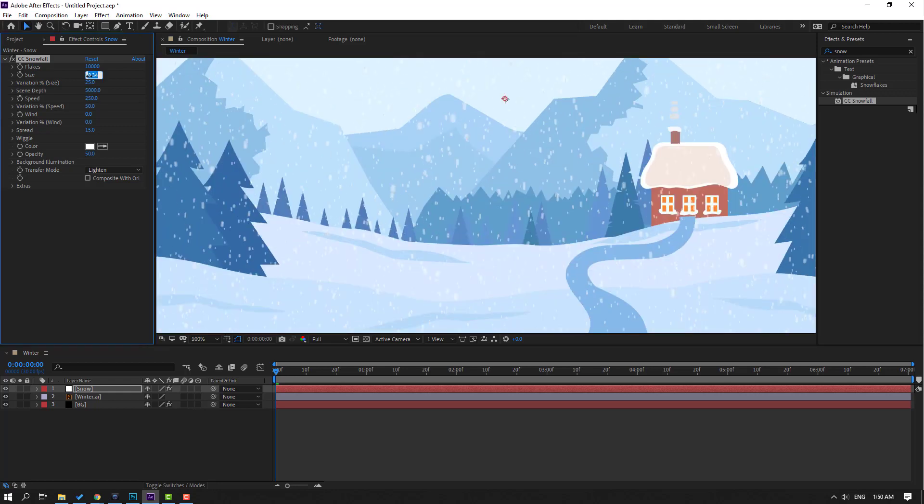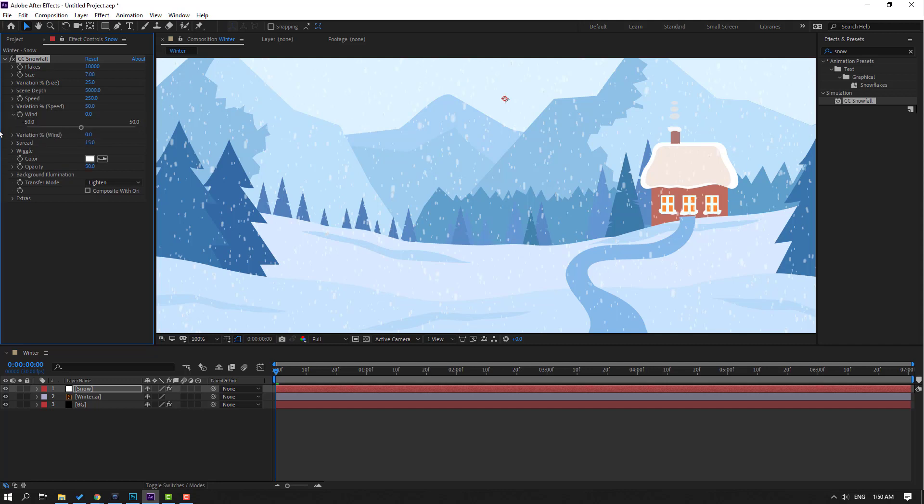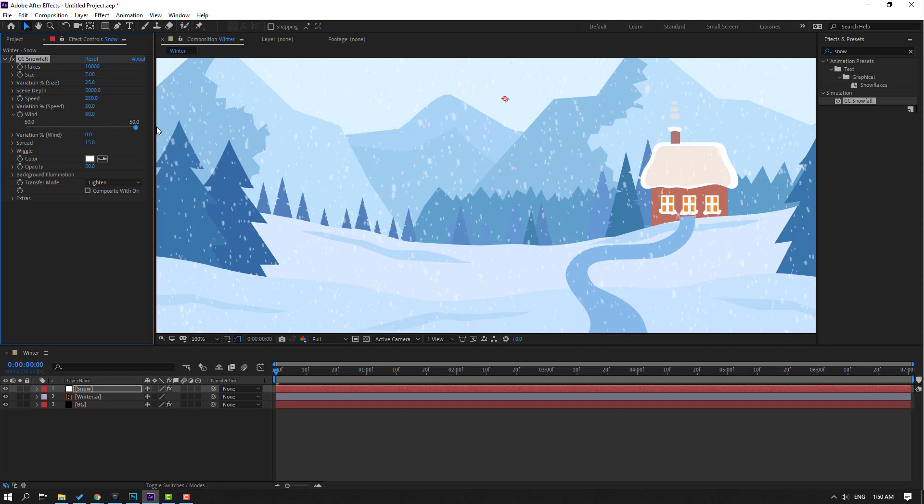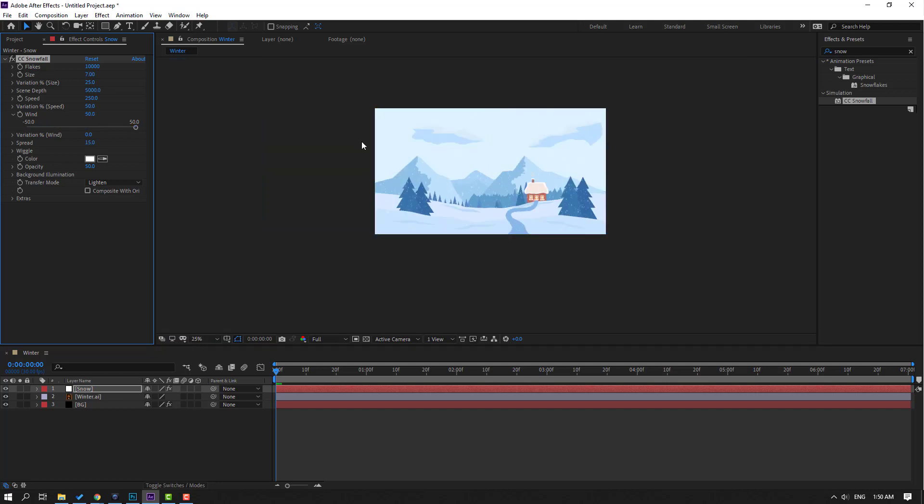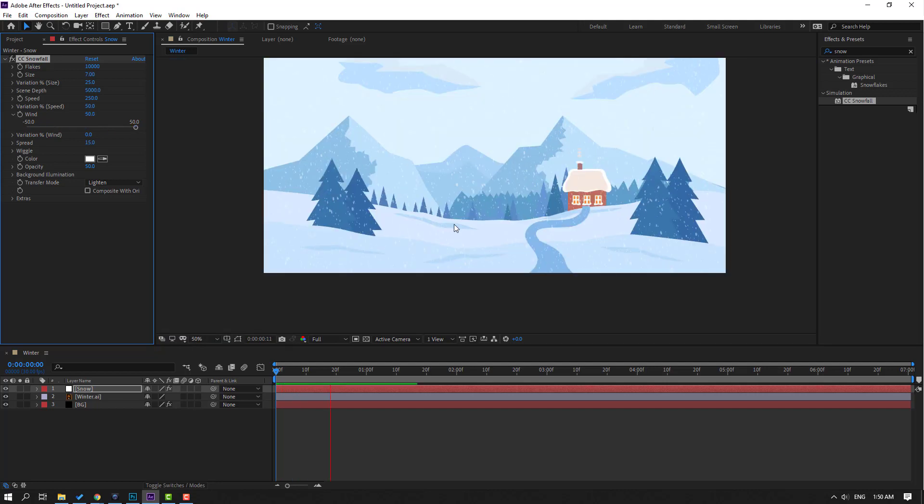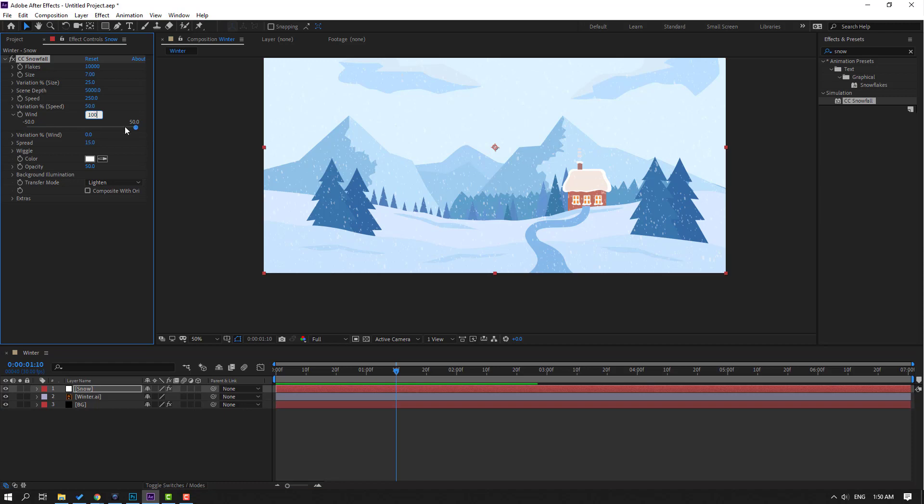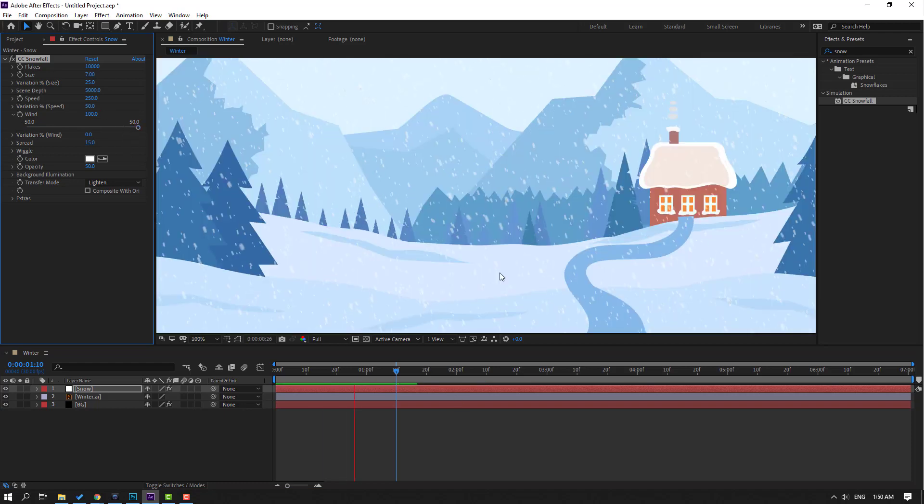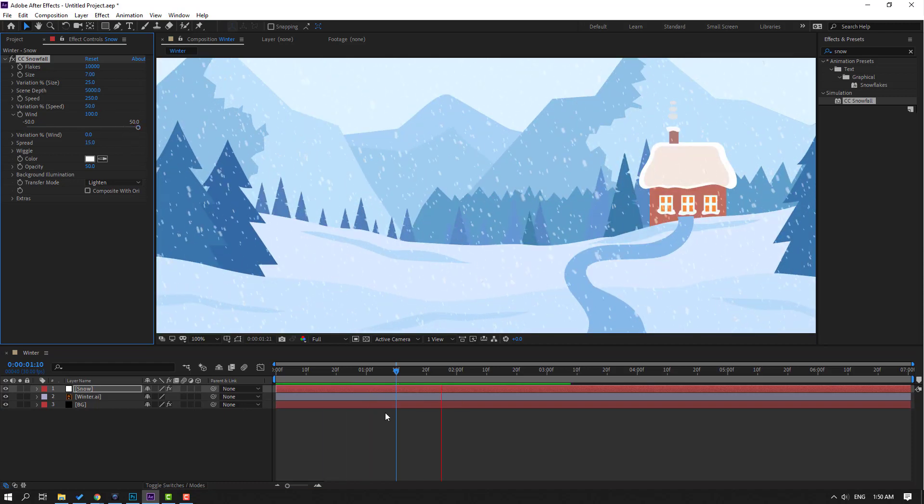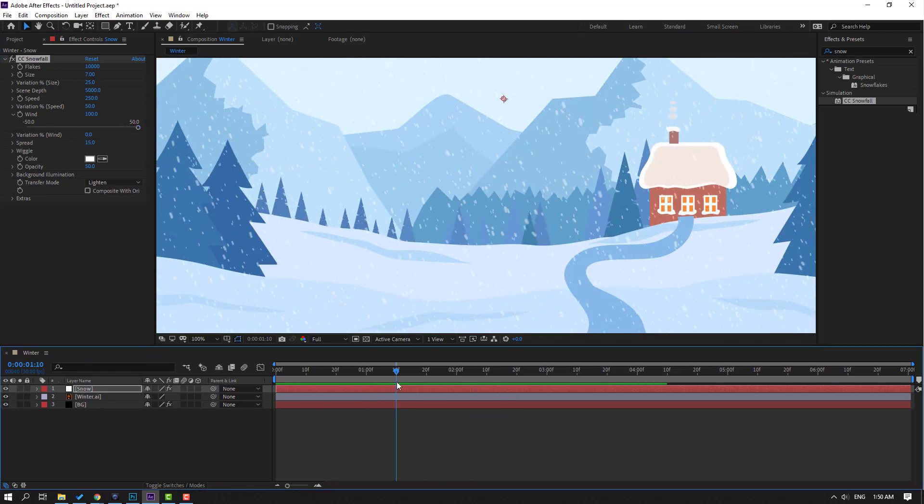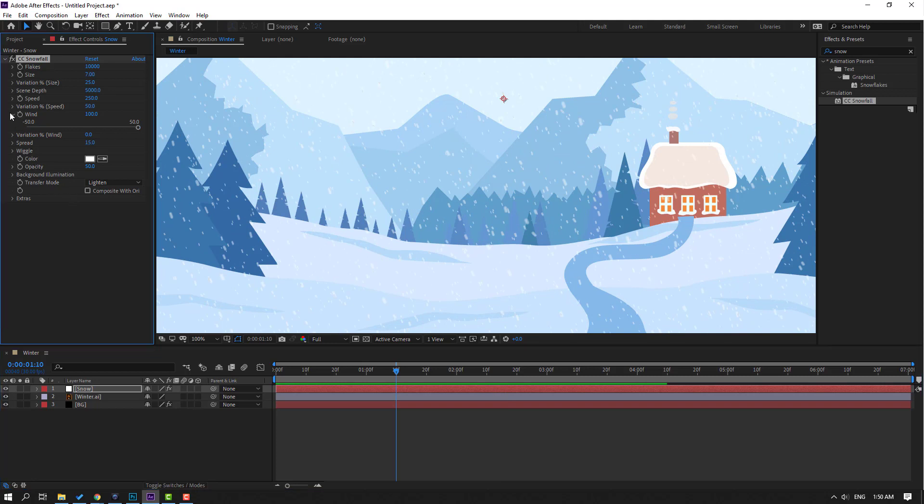Let's change 7 and change wind. Let's open here and change wind like this. Let's see, okay, let's change 100. Okay good. And let's change variation 100.